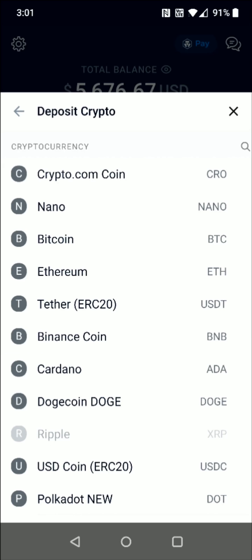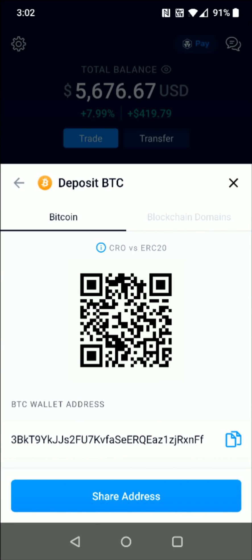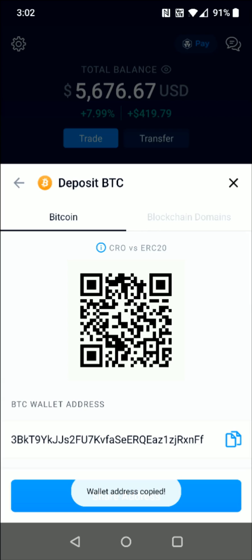I select the Bitcoin option and then your Bitcoin wallet address is going to show up towards the bottom. We're going to click on the copy option and it says wallet address copied — this is for receiving those Bitcoin funds.